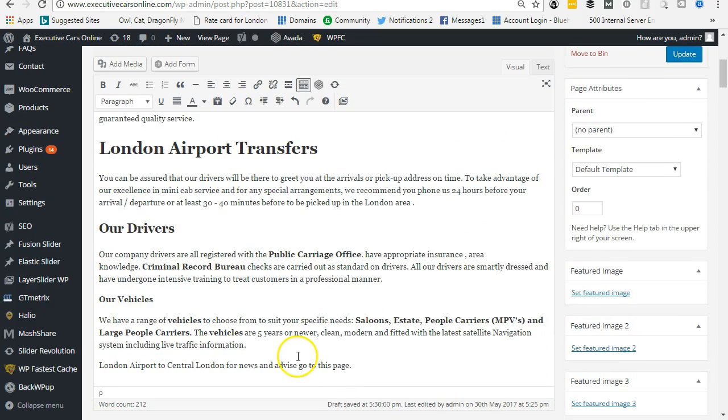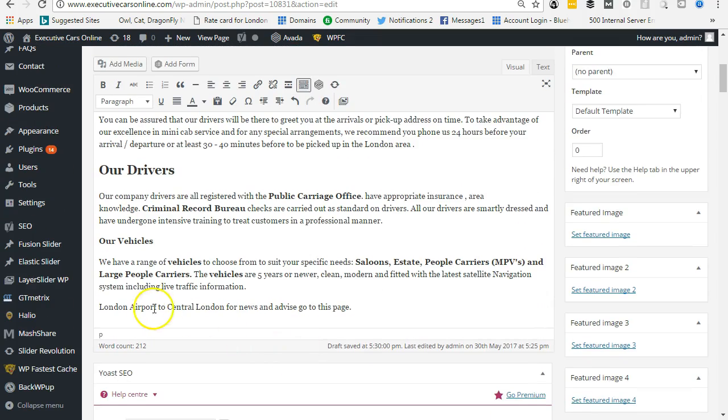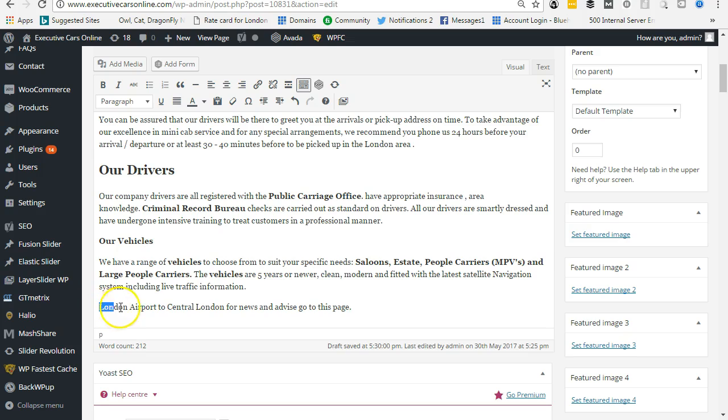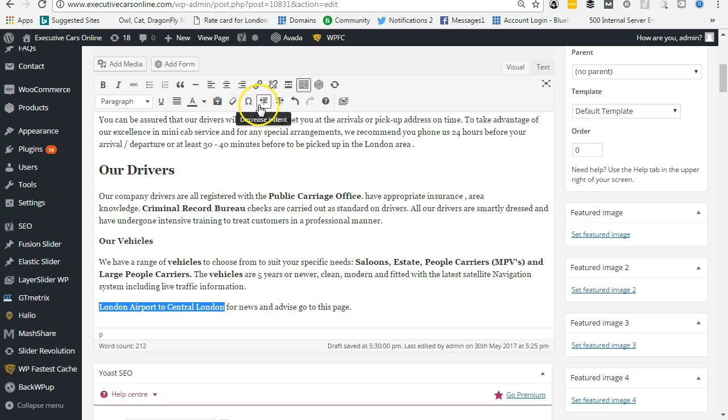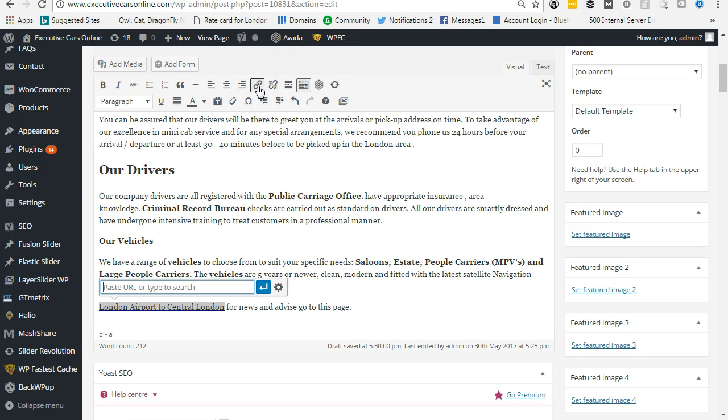thing is to come down and look at this here. London Airport to Central London - this will be an internal link. So we have to highlight it, come up to the link here. And what we'll see is it'll give us an option to paste a URL or type to search. So what we want is the Central London one...